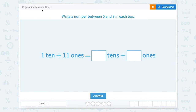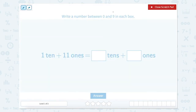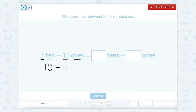Let's work on regrouping tens and ones. The directions read: write a number between 0 and 9 in each box. So 1 ten plus 11 ones equals how many tens plus how many ones? Using our scratch pad, we can think of this in two ways. 1 ten equals 10 and 11 ones equals 11, so 10 plus 11 equals 21. We have a 2 in our tens place and a 1 in our ones place.